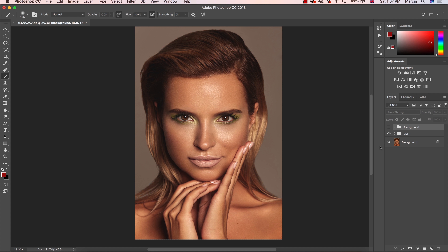I also want to mention that this image is part of my beauty retouching course. So if you want to learn professional retouching and get a little bit more advanced knowledge, make sure you check the links in the description. And now we are going to start.